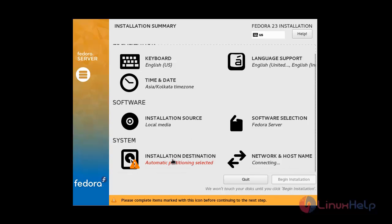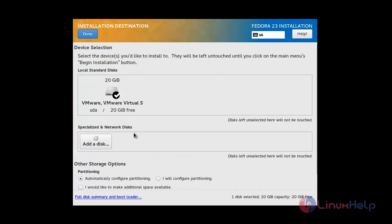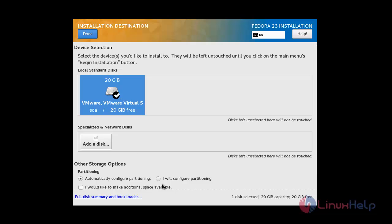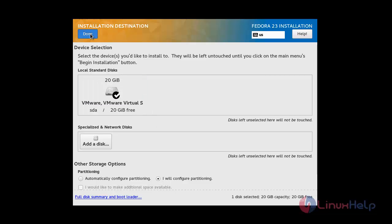Now for Installation Destination and partitioning: if the disk is not selected, check the disk. After that I will configure partitioning manually. Click Done to proceed.